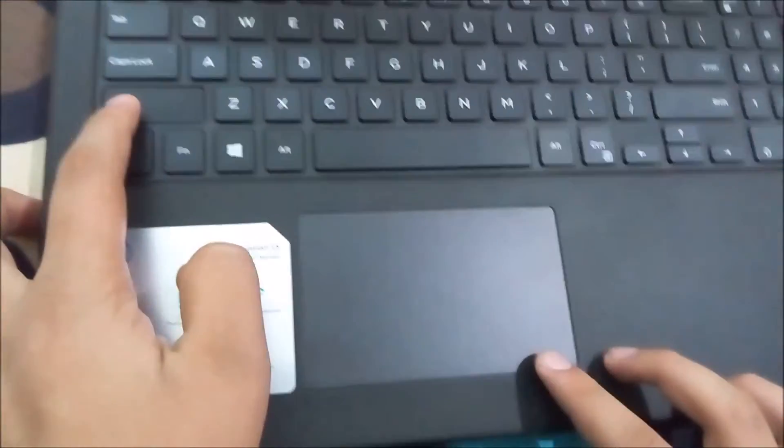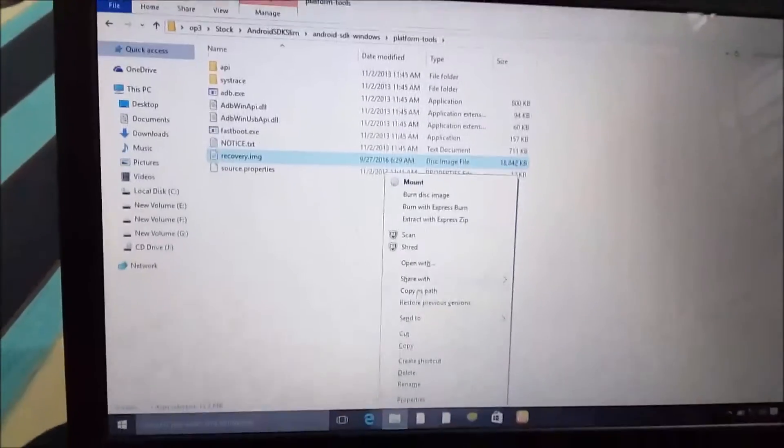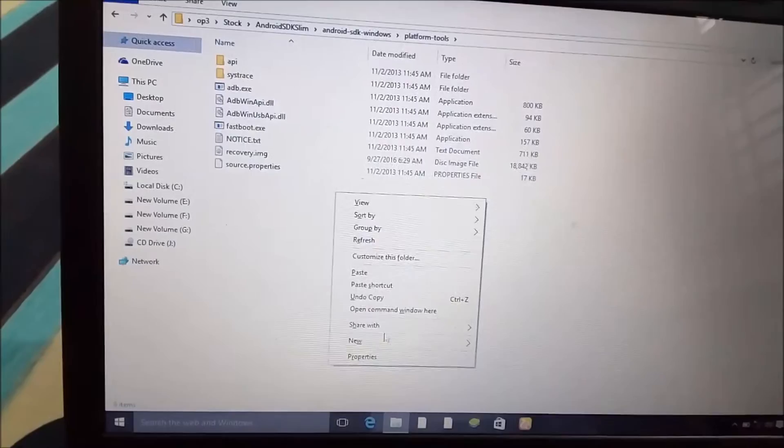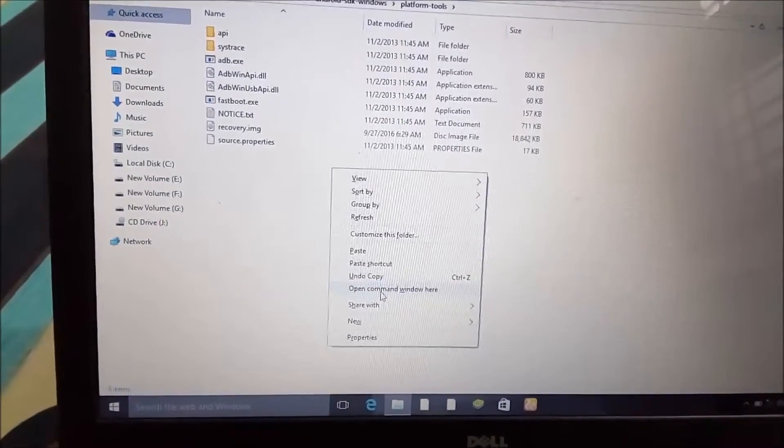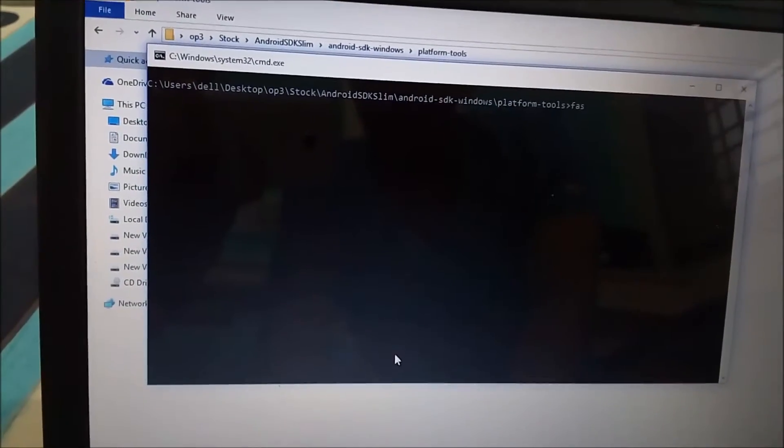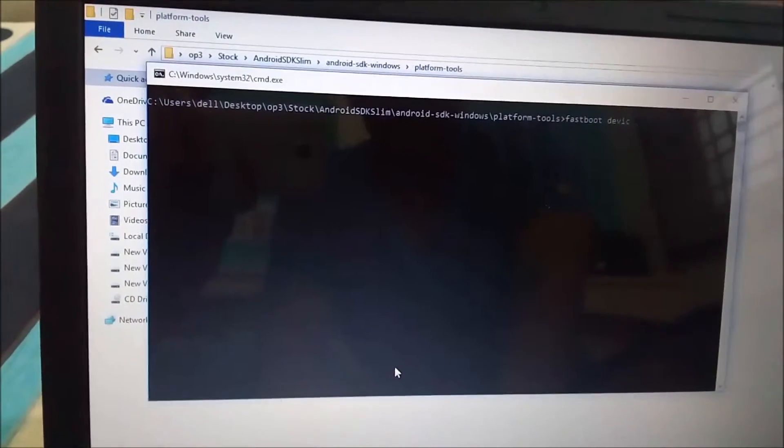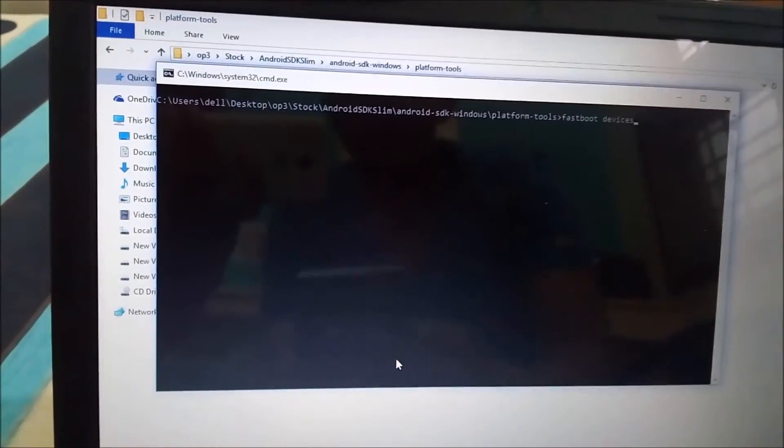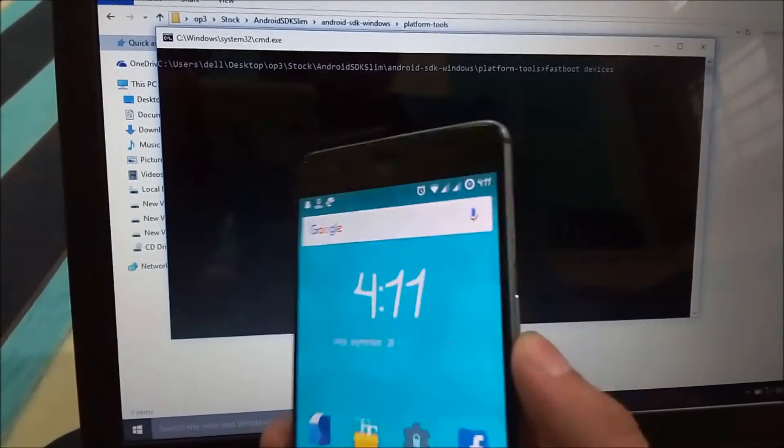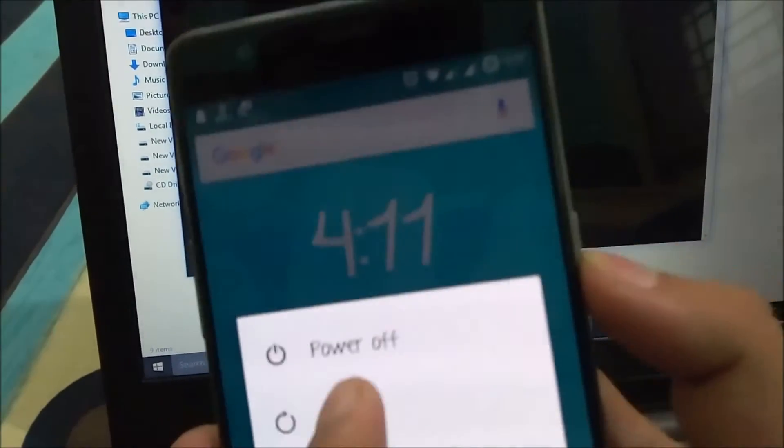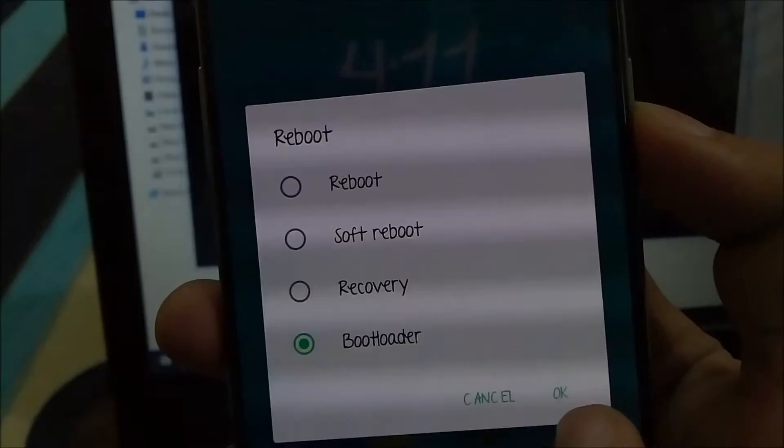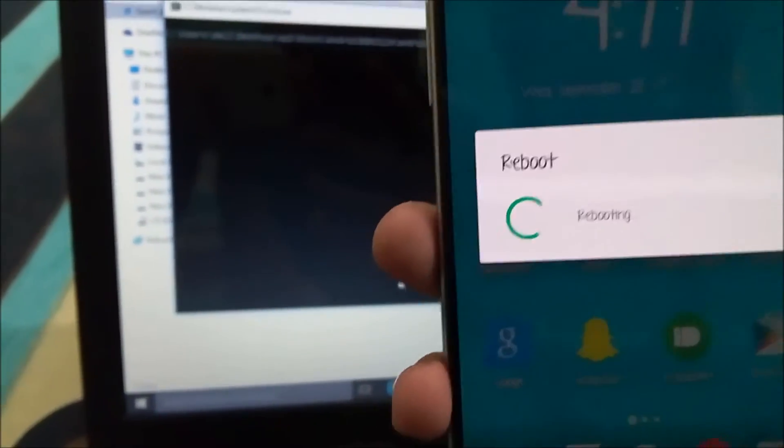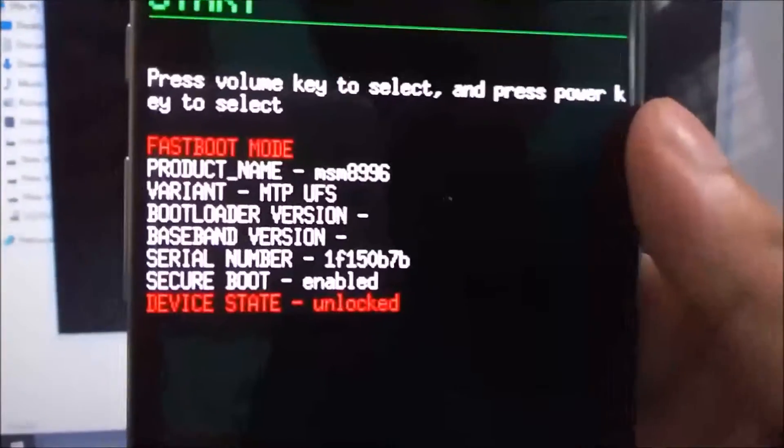Once you have copied the recovery.img in Android SDK Slim's innermost folder, that is platform-tools, hold Shift then right-click, then on the computer screen you will get an option to open command window here. Now select that and type 'fastboot devices'. Don't press Enter right now. Go to the phone and press the power button, select reboot, then select bootloader and press OK. Once it is in the bootloader, first of all you can see that my bootloader is unlocked, which is obvious.